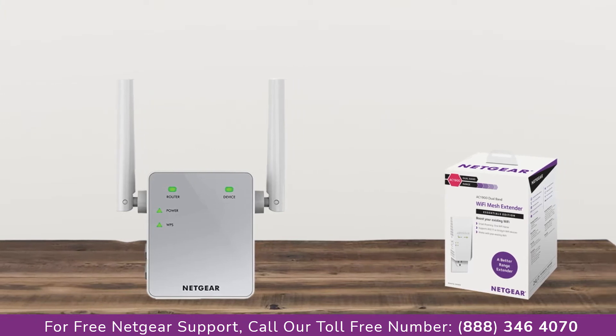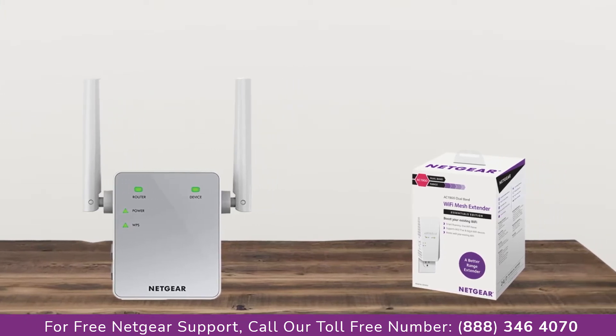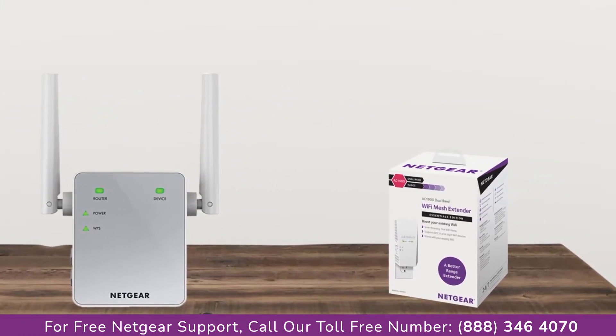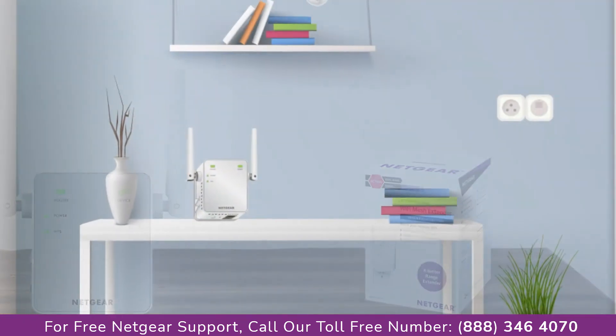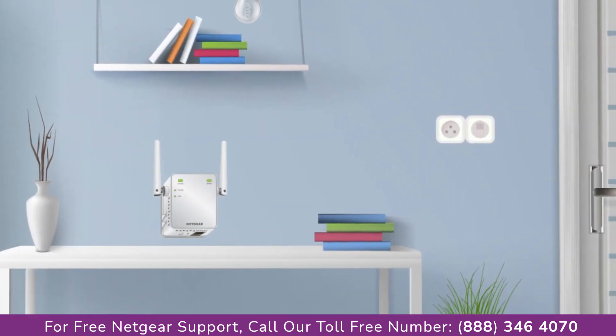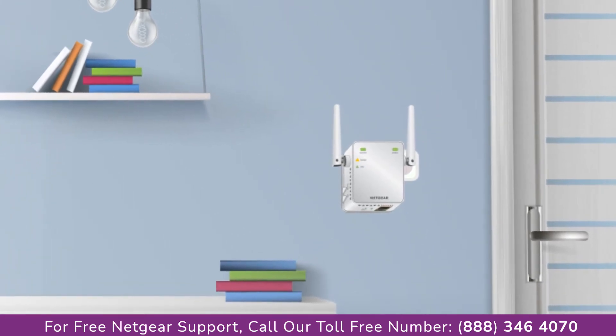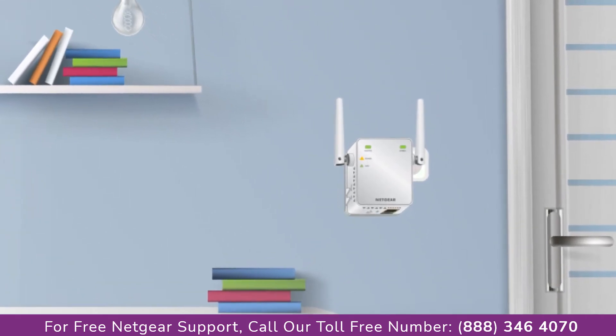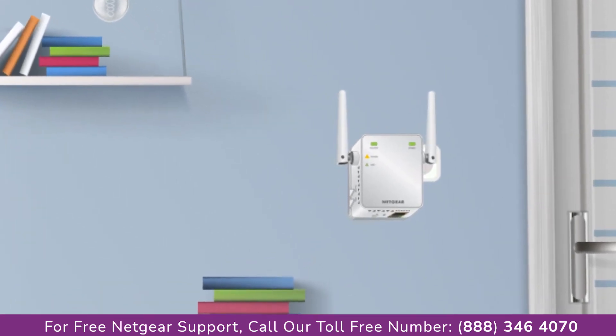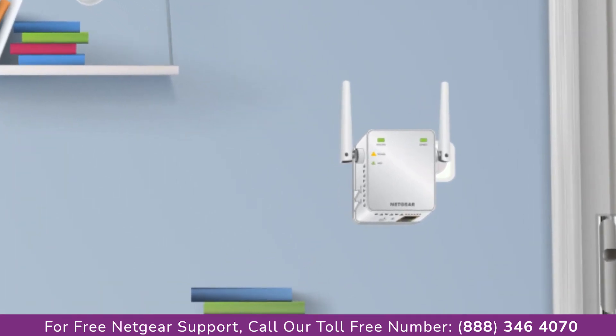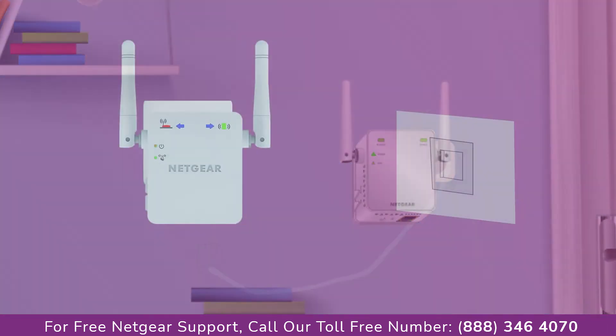The first thing that you will need to do is take out your range extender from the box and plug it into an AC outlet. Wait till the extender is successfully booted up and the light on the extender becomes solid green from amber.